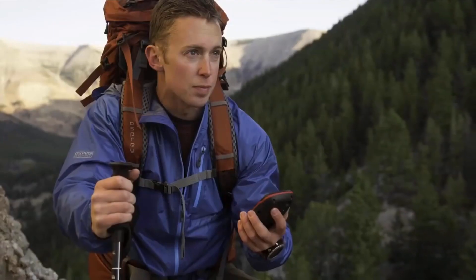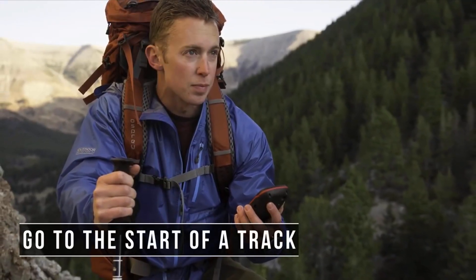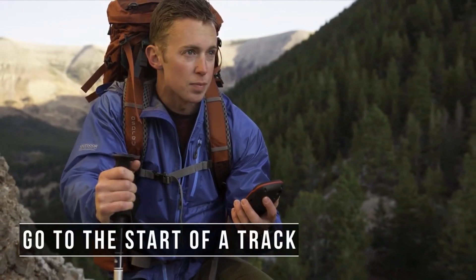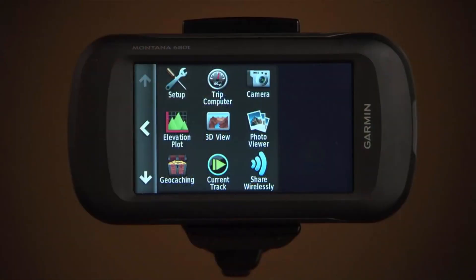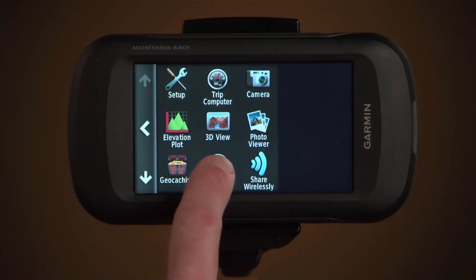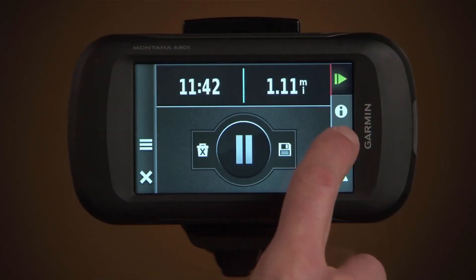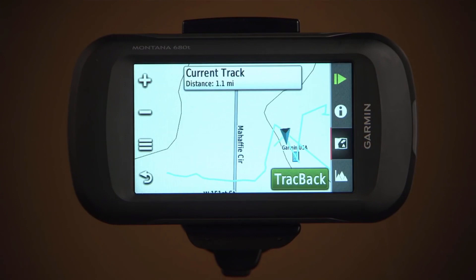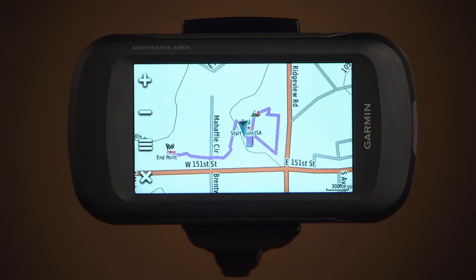While navigating, you can go back to the beginning of your track to find your camp or the trailhead. Simply select current track, the map icon, and track back. You'll see your route with a magenta line, including the start point and the end point.